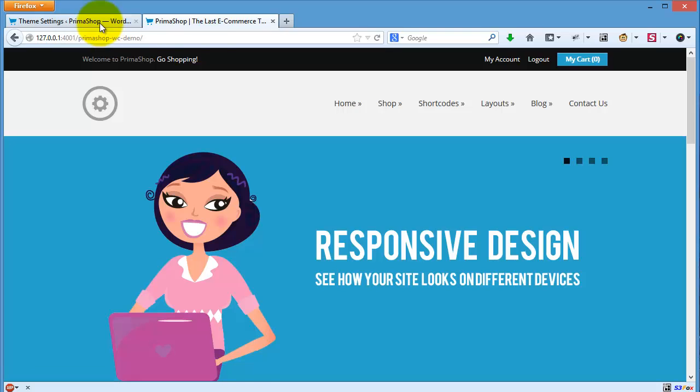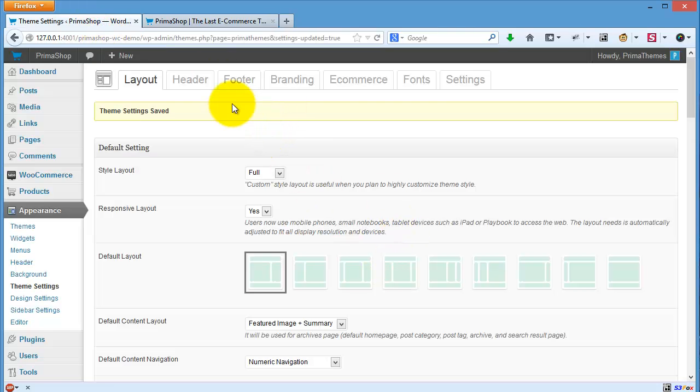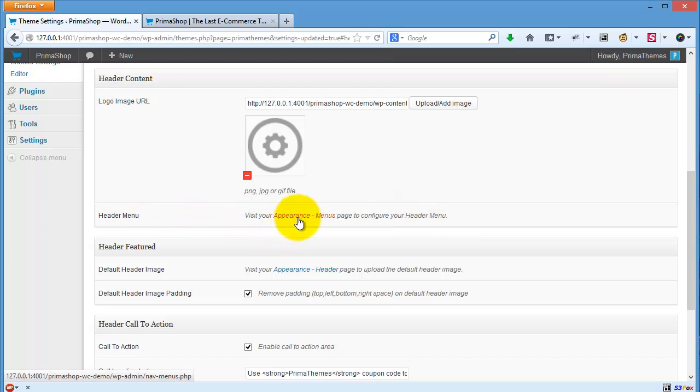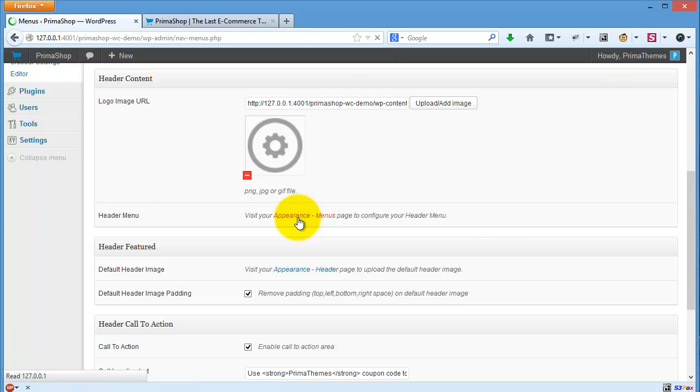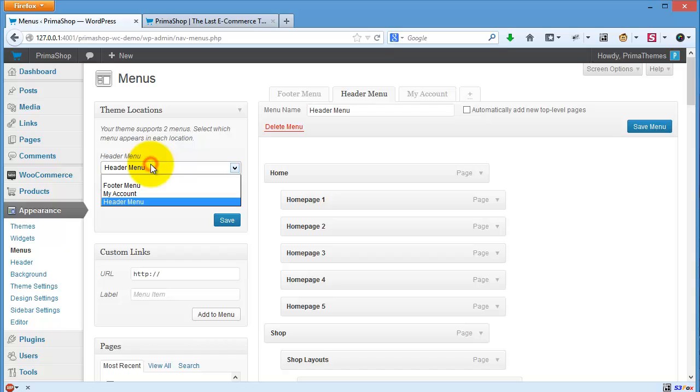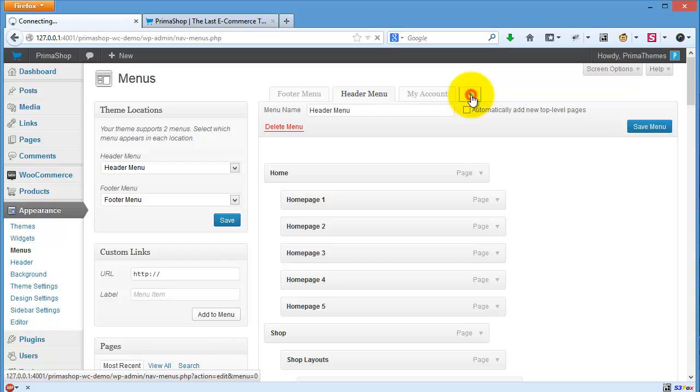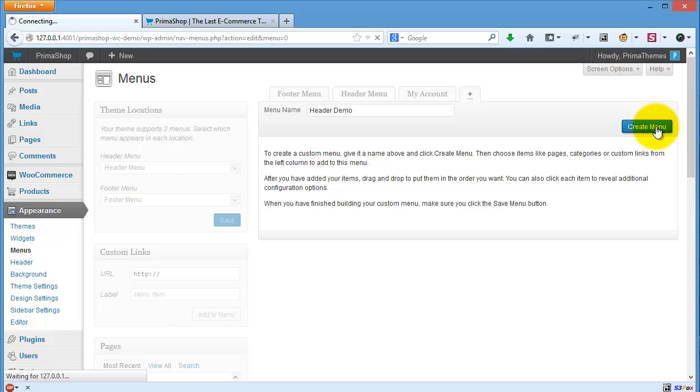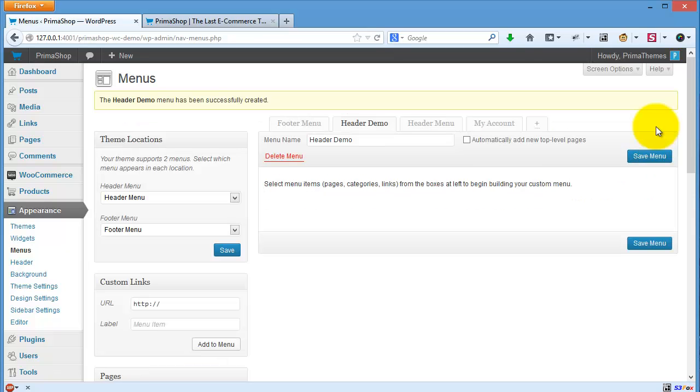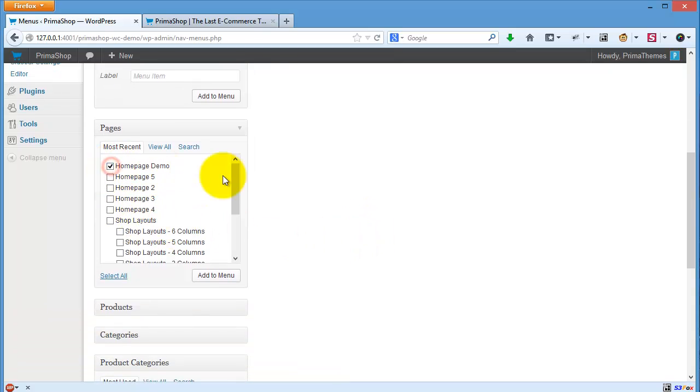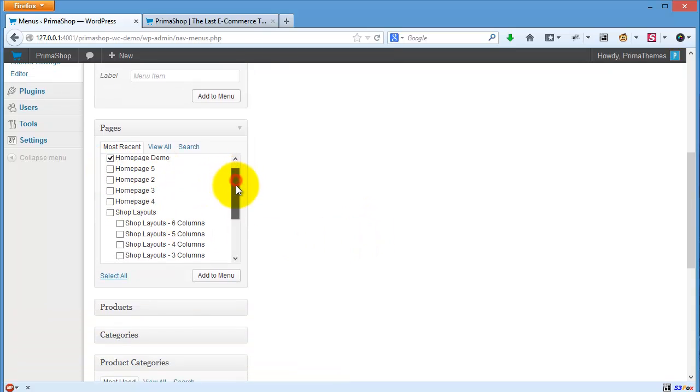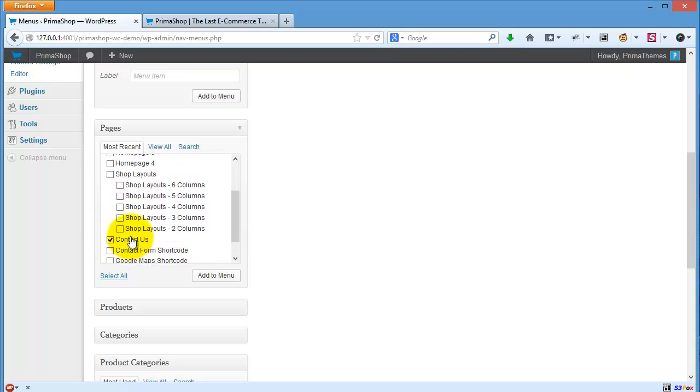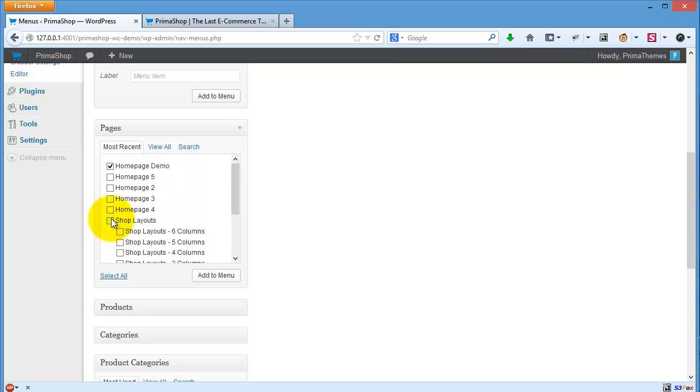For the header menu, you can go to Appearance Menu. Basically this is your header menu. If you want to create a new menu, you only need to click this one. Let's say 'header demo', create menu, and then I want to show my contact us page and my shop layout page.